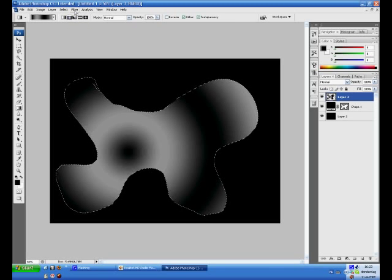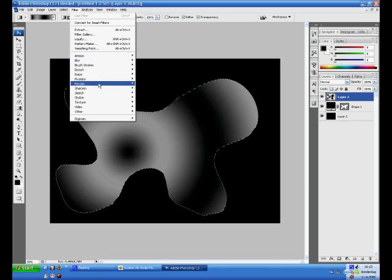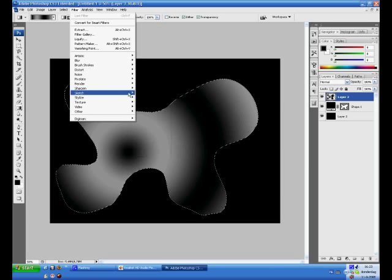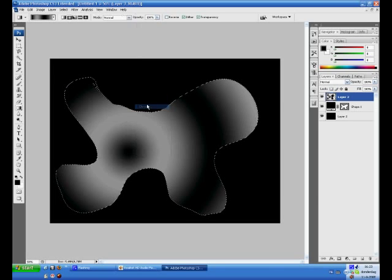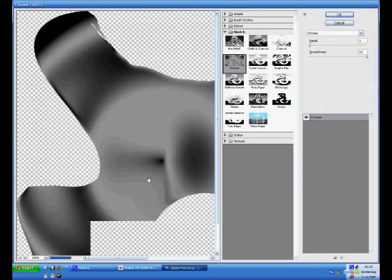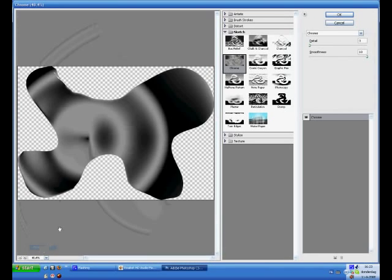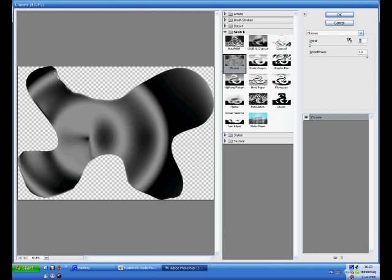And go to Filter if you've done this, and then to what was it, Sketch, yes, and then Chrome. Now you got two sliders right here. The first one is detail, detail put this one to 0 and smoothness to 10, that's the lowest and the highest of the two so it wouldn't be that hard. Press OK and you will apply this thing.